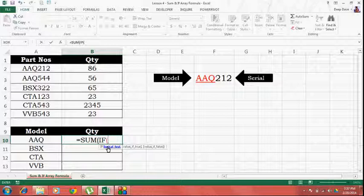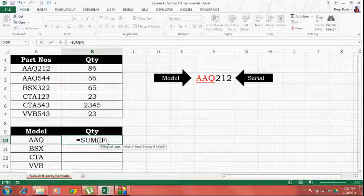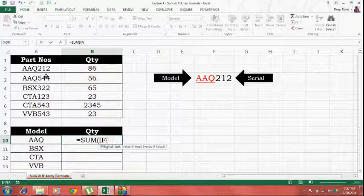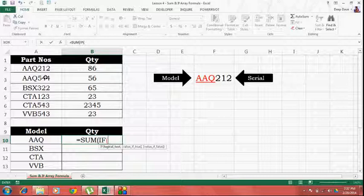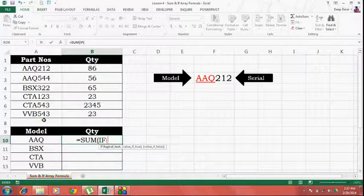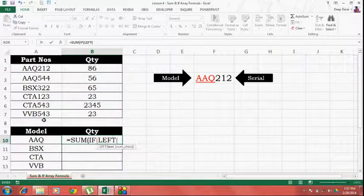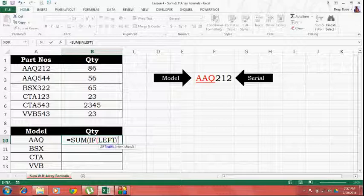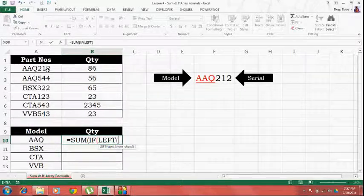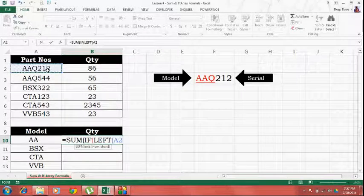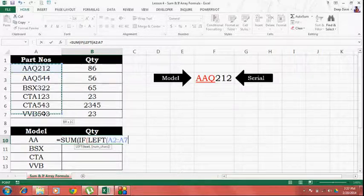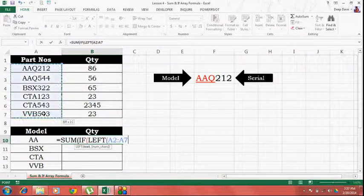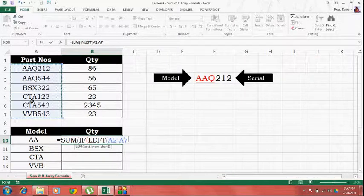So, now what is my logical test? I'll have to somehow find the first three characters of all the part numbers from this array. To do that, I'll use the LEFT function. Now, what is my text? Here it's expecting a single entry but I'm going to give it an array of values. This makes it into an array formula.